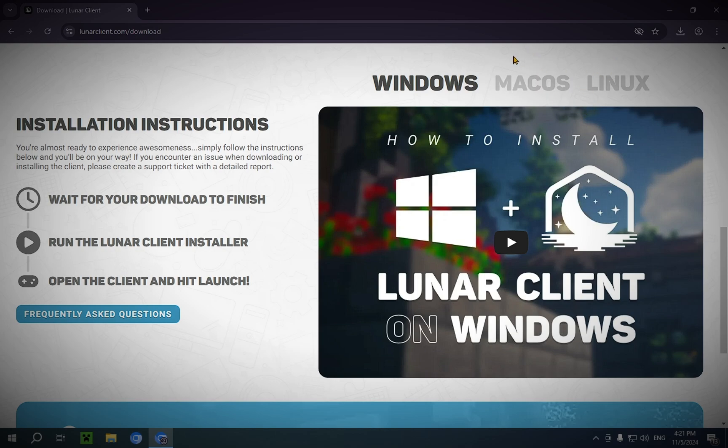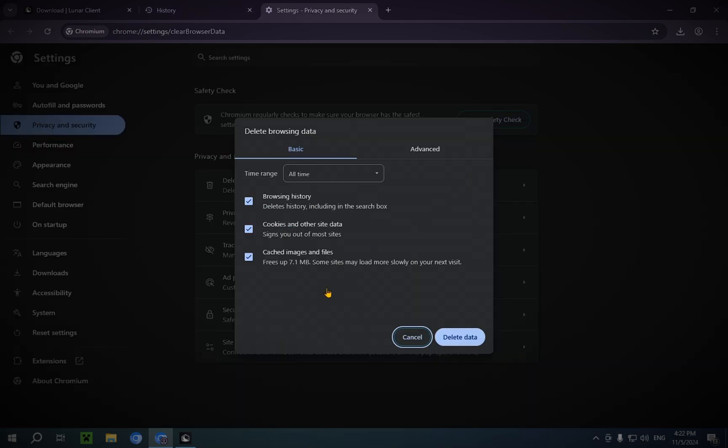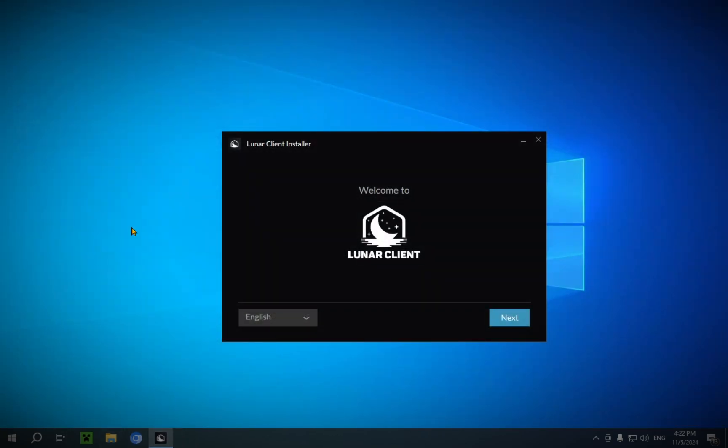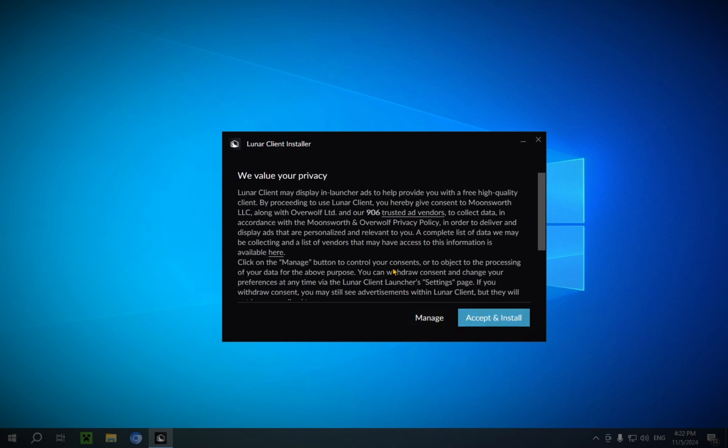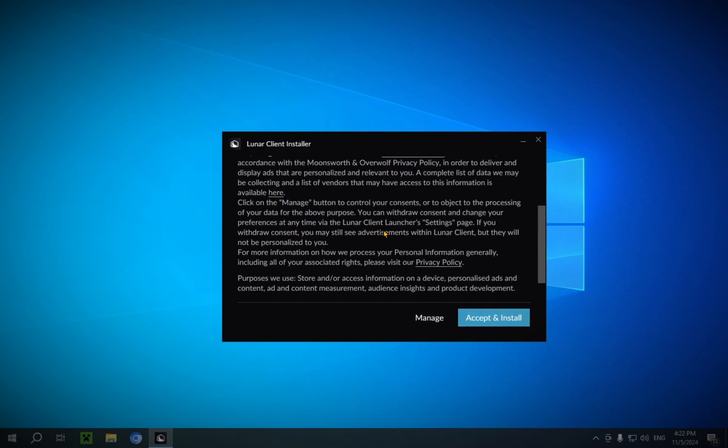Now, while that's opening, I'm going to just do this really quickly. Delete data. Okay. And now, welcome to Lunar Client. So, you're going to want to click Next. It'll give you the default directory. Doesn't matter. You just click this and you click Next. Next. You read this entire document. Obviously, I've already read this entire thing. And you click Accept and Install.